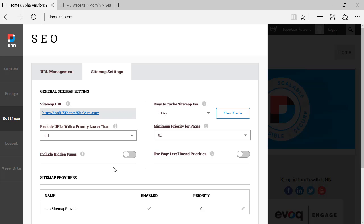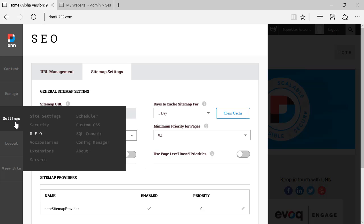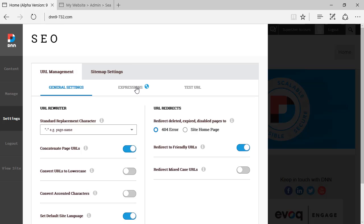So that's it. This is the SEO view on the new DNN9 website, which can be found under Settings > SEO. I'll see you on the next video review of DNN9. Bye.